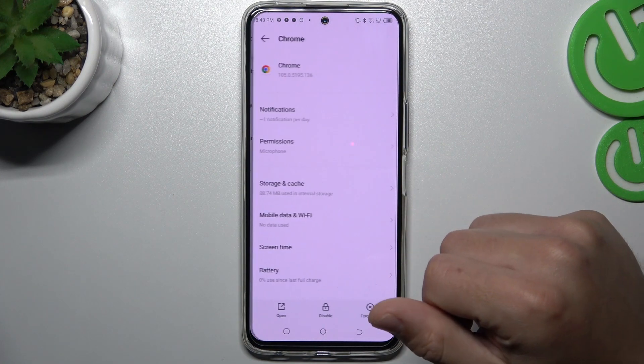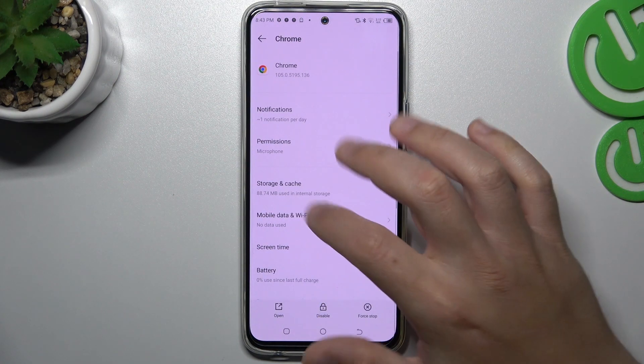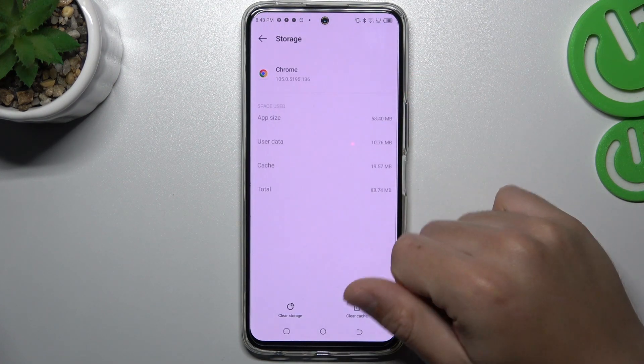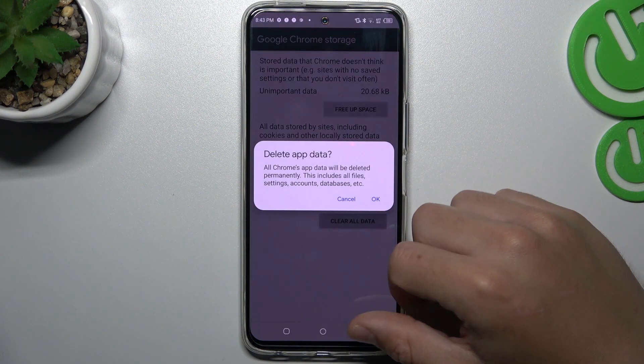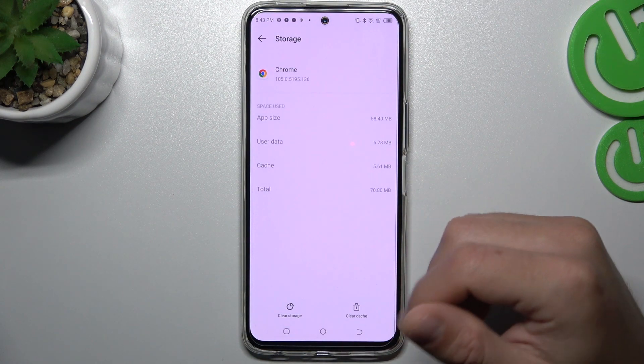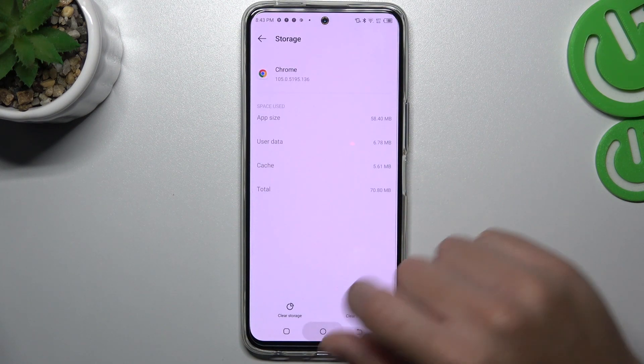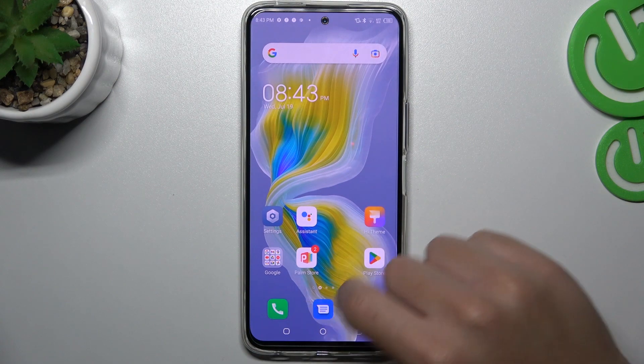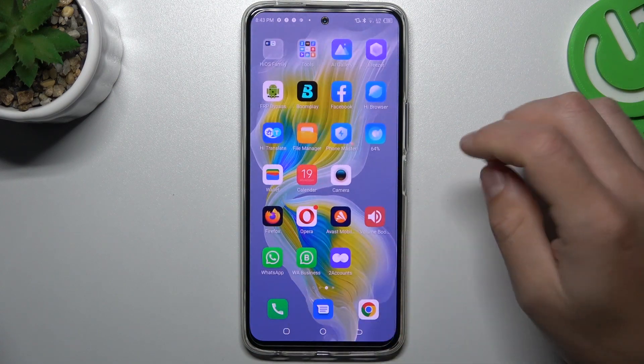Then look for your web browser. Tap on the storage and cache, tap on Clear Storage, choose Clear All Data, and tap OK. After that, your web browser should be free from notification software.